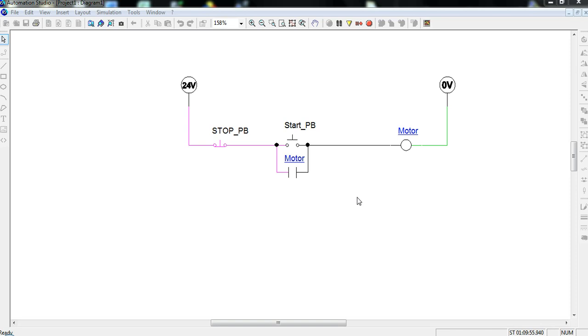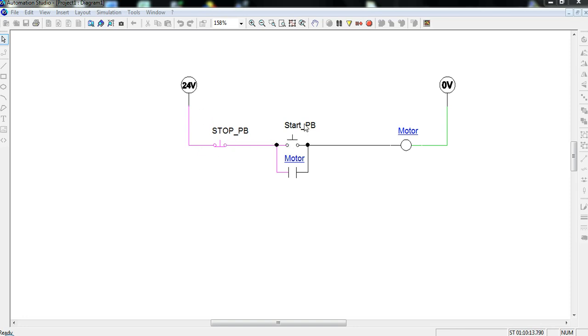We have a stop push button and it's wired normally closed. When we say normally closed we mean in its normal position it is closed. The stop push button in closed position allows current to flow through. The start push button is open so we have no continuity. This is in a normally open position. In our normal position our start button does not allow current to flow through. When I say normal I mean not pushed, not actuated.